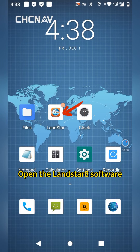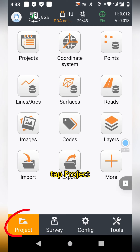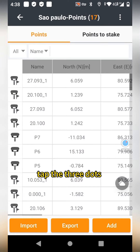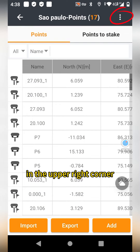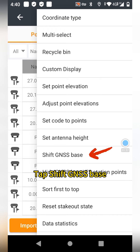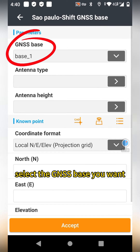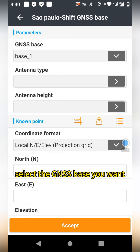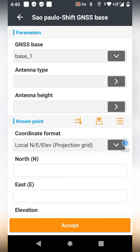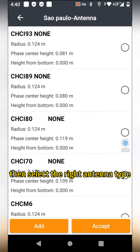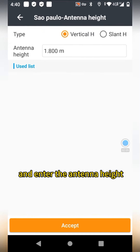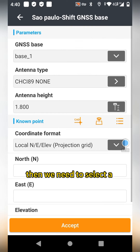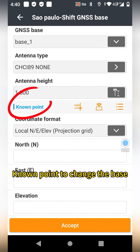Open the LenderStar A software. Tap Project, tap Points, tap the three dots in the upper-right corner. Tap Shift Gen SS face. Select the Gen SS face you want to change from the drop-down list. Then select the right antenna height and enter the antenna height. Then we need to select a known point to change the face.